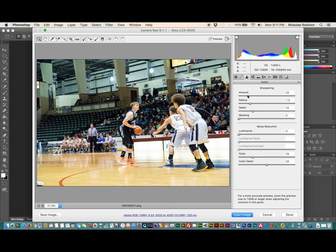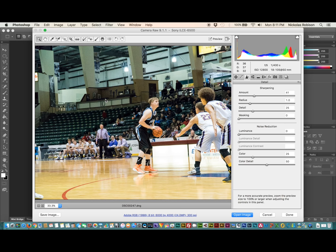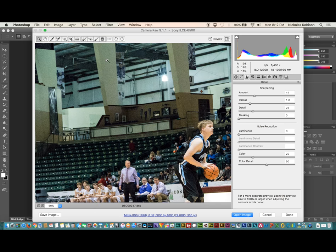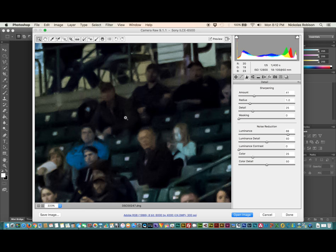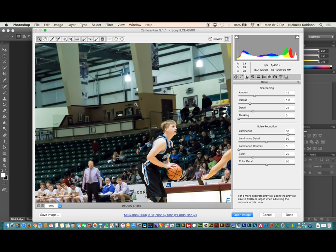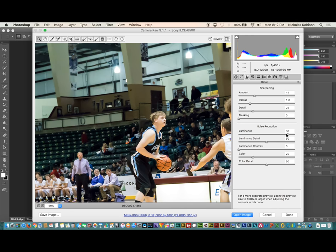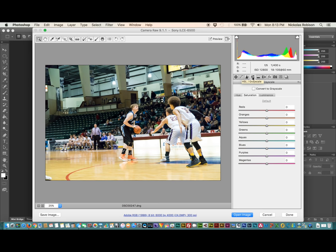Next I'm going to work on a little bit of sharpening — I'll raise that up slightly to sharpen the image. Then here's the noise reduction option. I'm going to zoom in — you can see a lot of noise up here and in the stands. I'm going to bring that up, which will smooth out some of that noise. Let's really push it and see how much we can get out of there. If you go all the way up, it basically takes all of it out for the most part. I'm going to keep it right around the 70 mark.